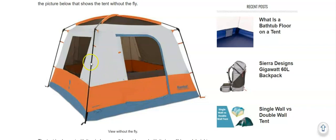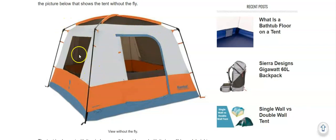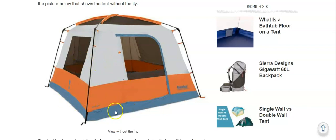The tent is completely freestanding and this holds with and without the fly. So even when you have a fly on you can still move the tent, carry it, and rotate it to position it properly.